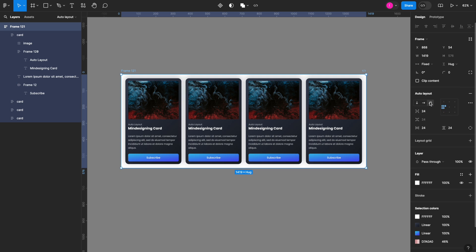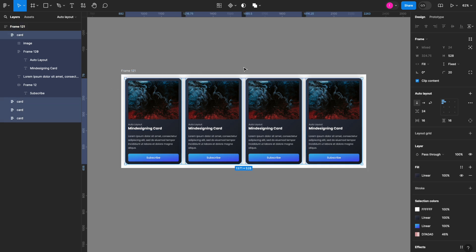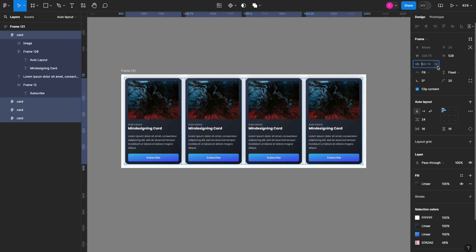For the auto layout wrapping to work properly, you have to set the minimum and maximum width. So let me select all the cards within this frame, and under the width option I can click the chevron here and add a minimum width. Let me set it to 300, for example.